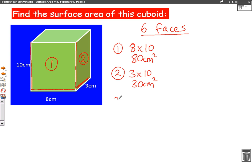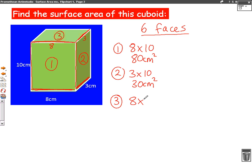Let's call number three the top side. This is the one people find quite hard because you can't really see the side lengths. But this one here is the same as the bottom one, so this is eight. And this one going back is the same as this one going back, so this is three. So the top is eight times three, which is 24 centimetres squared.